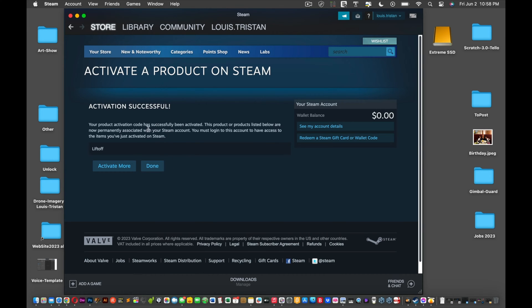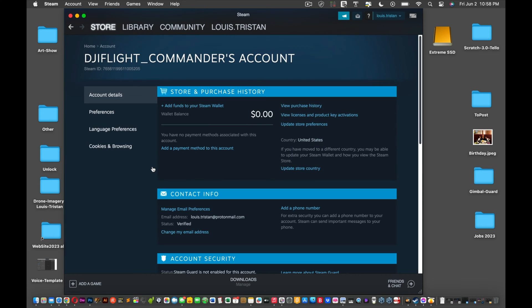If you have any more to activate, just click Yes or Activate More, or just click Done. In our case, we're going to click Done. Once you click Done, it'll bring you to this screen.